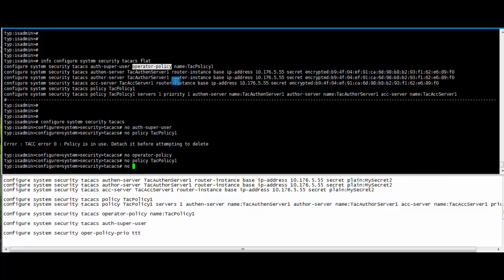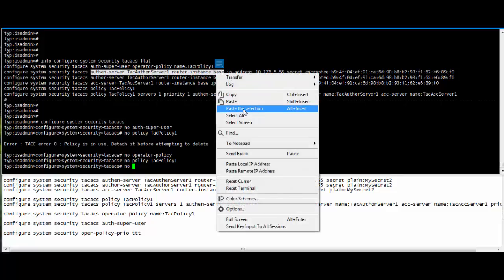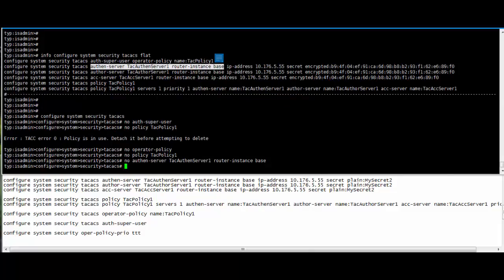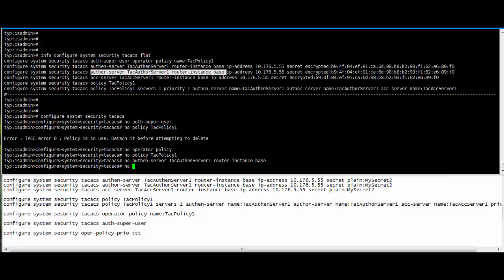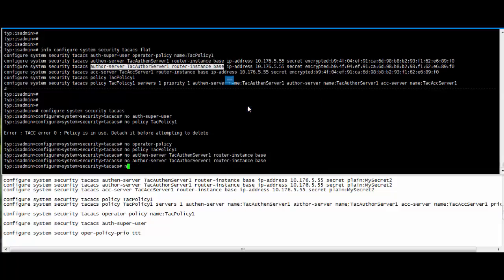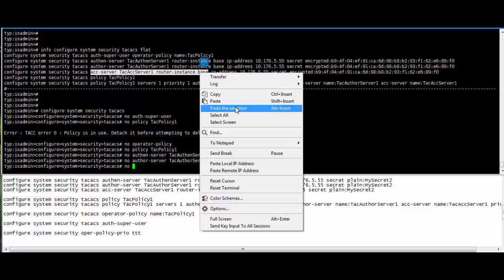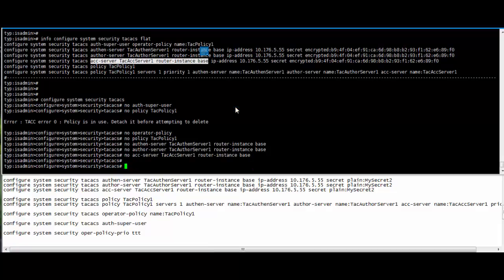Then no policy, no authentication server, no authorization server.